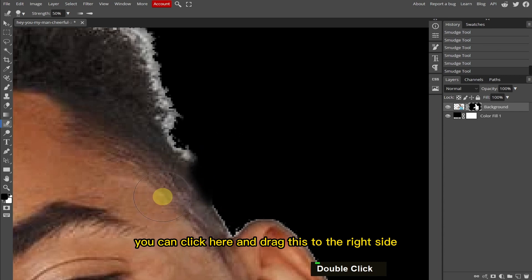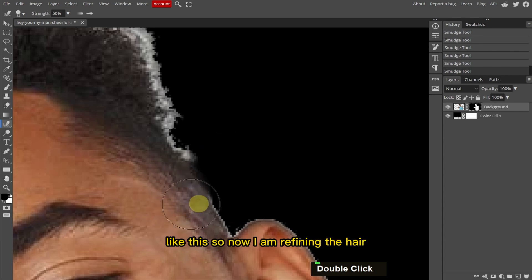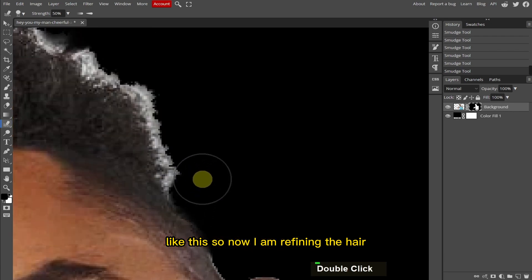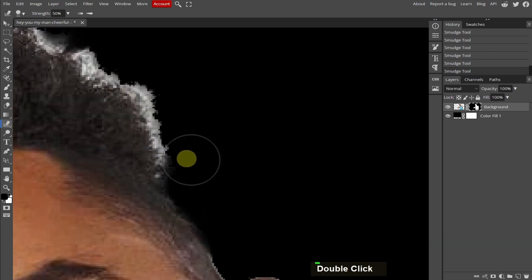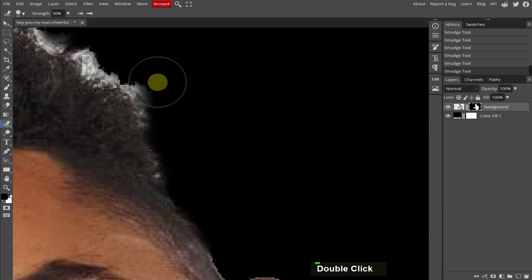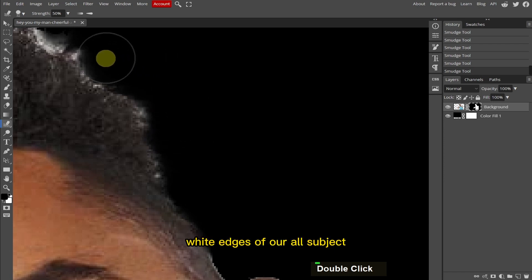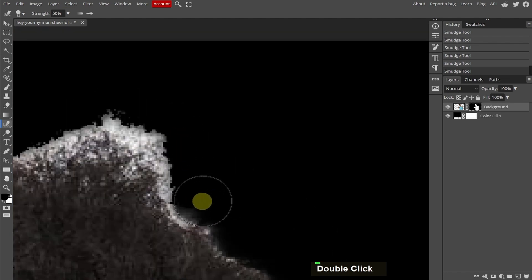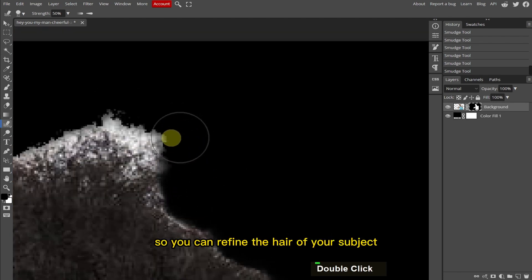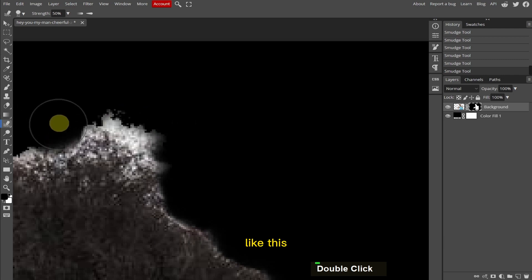I'm going to click here and drag to the left side. If you erase too much, you can click here and drag to the right side like this. Now I am refining the hair, and then we will eliminate the white edges of the overall subject. You can refine the hair of your subject like this.